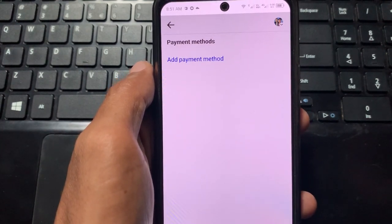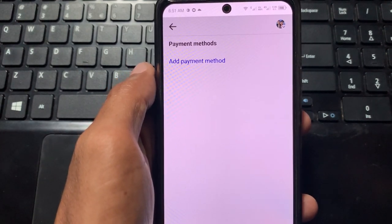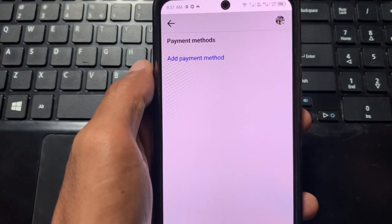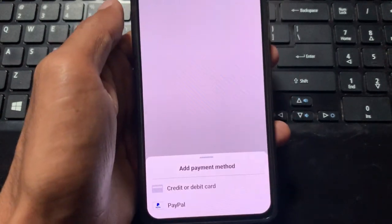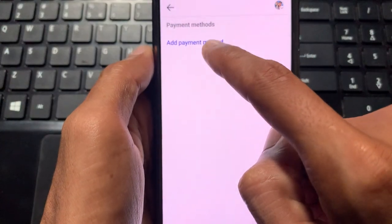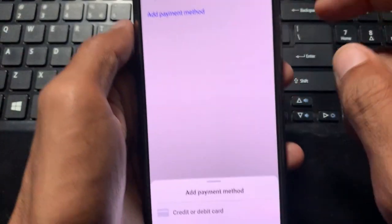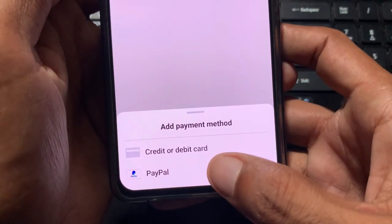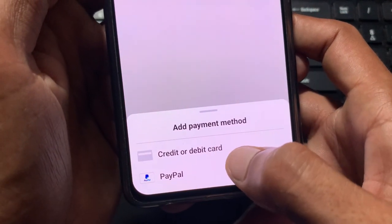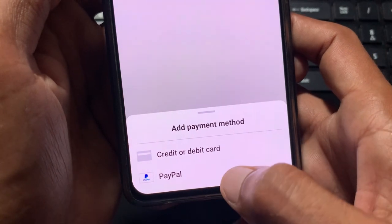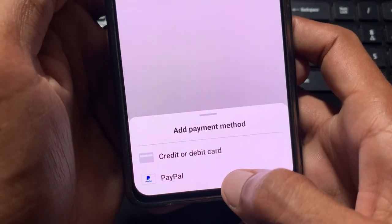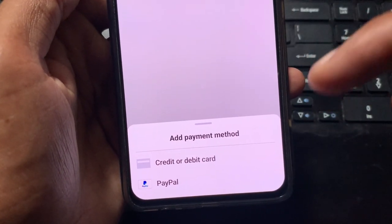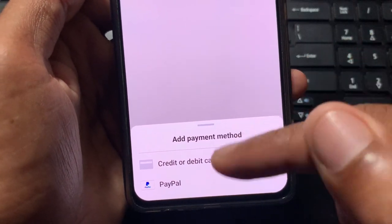First, you need to add a payment method to your Facebook account. After adding your payment method, you will be able to get any subscriptions. Click on 'Add Payment Method' and you will see two options: the first is credit or debit card, and the second is PayPal.